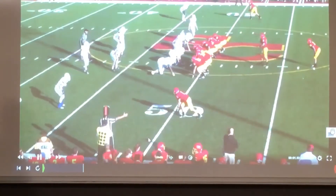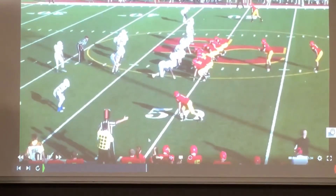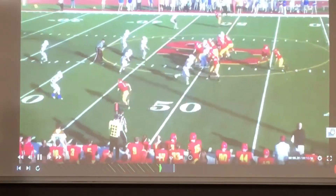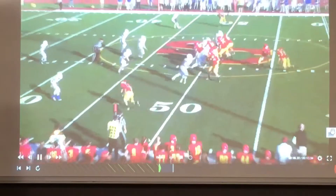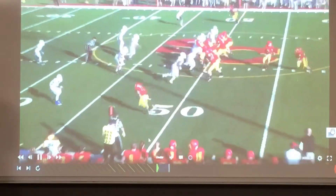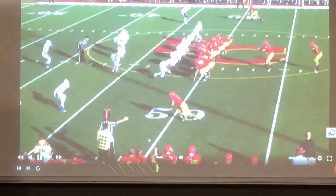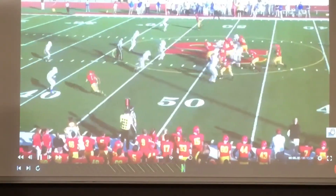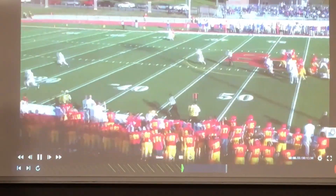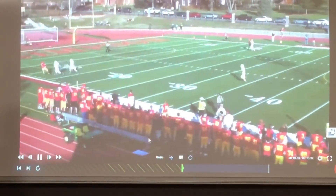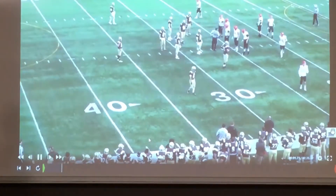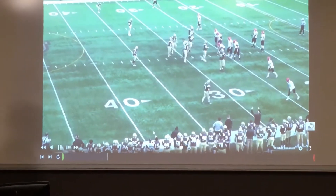Here it is again — this time we're running a fade. Notice the defender is more of a head-up alignment with a straight back pedal. Here we teach our guy on the fade to attack the inside shoulder, get the defender to move inside, stick that inside foot, and release back outside to create that separation.